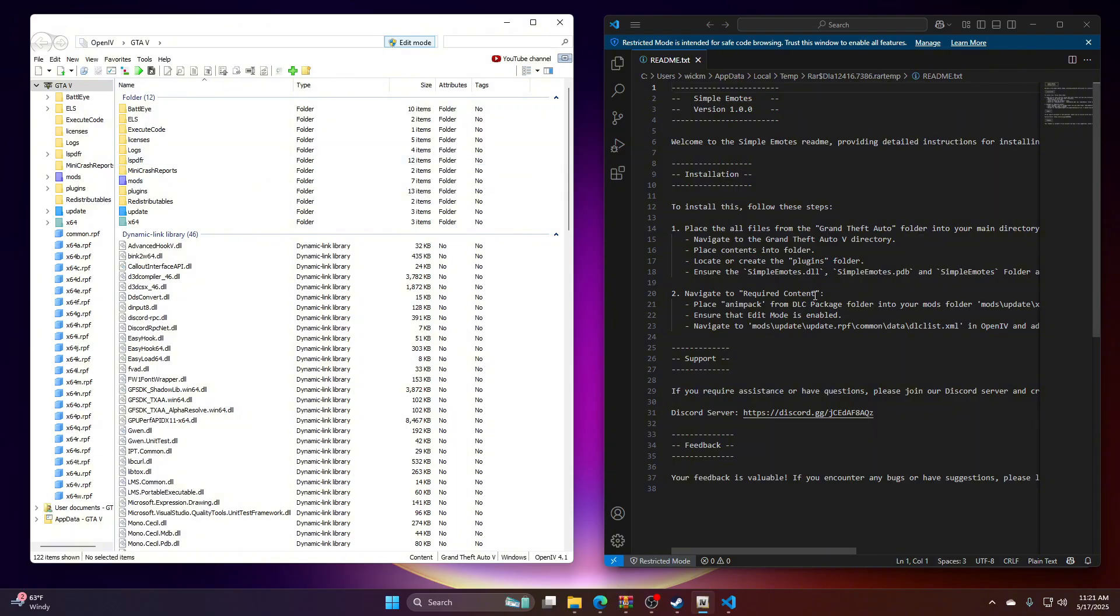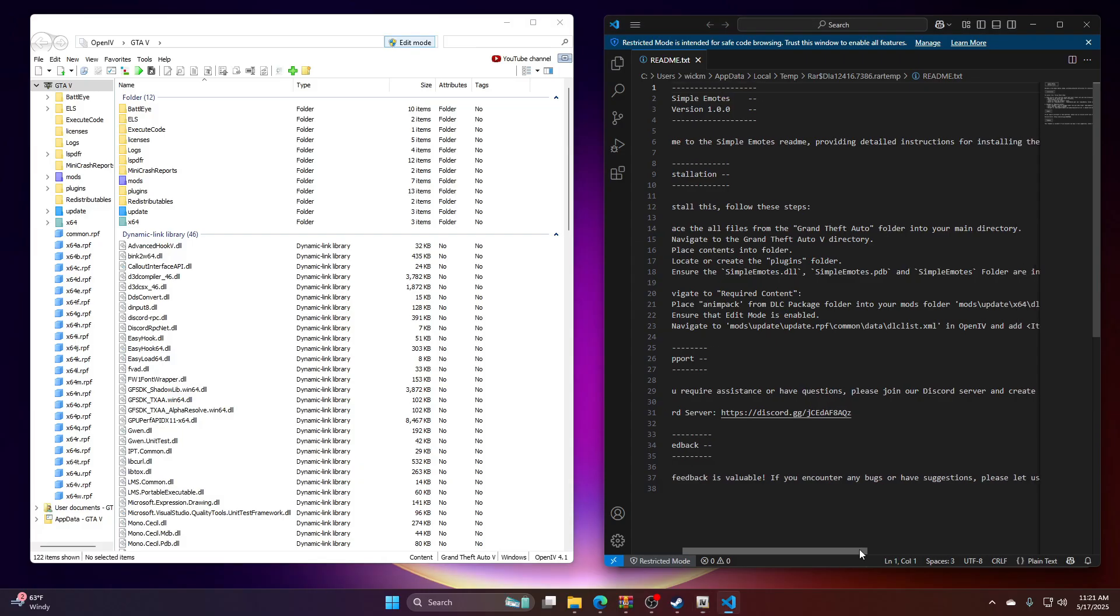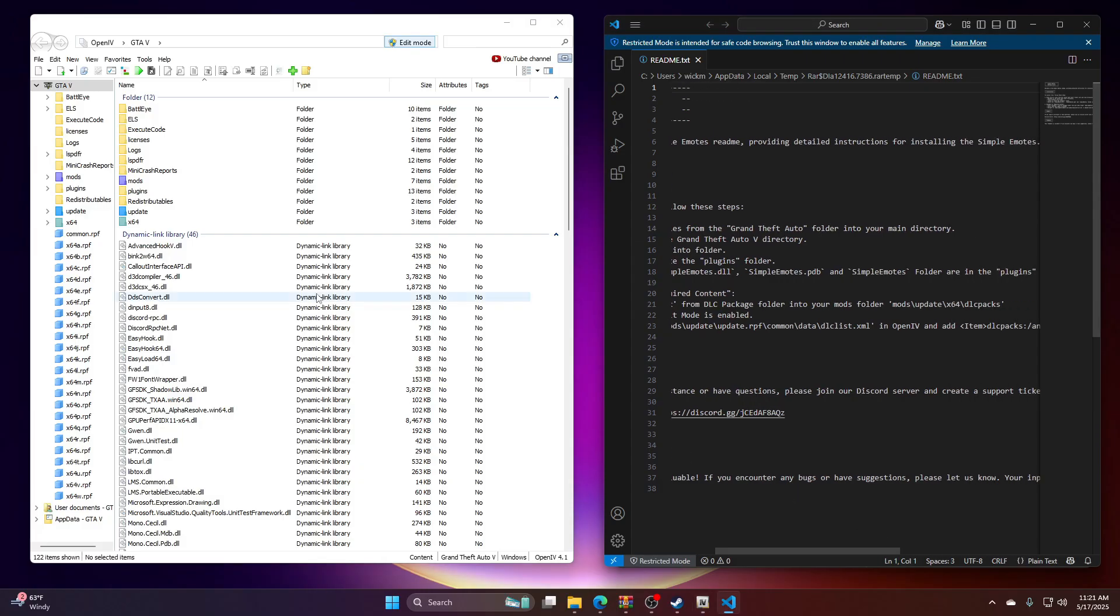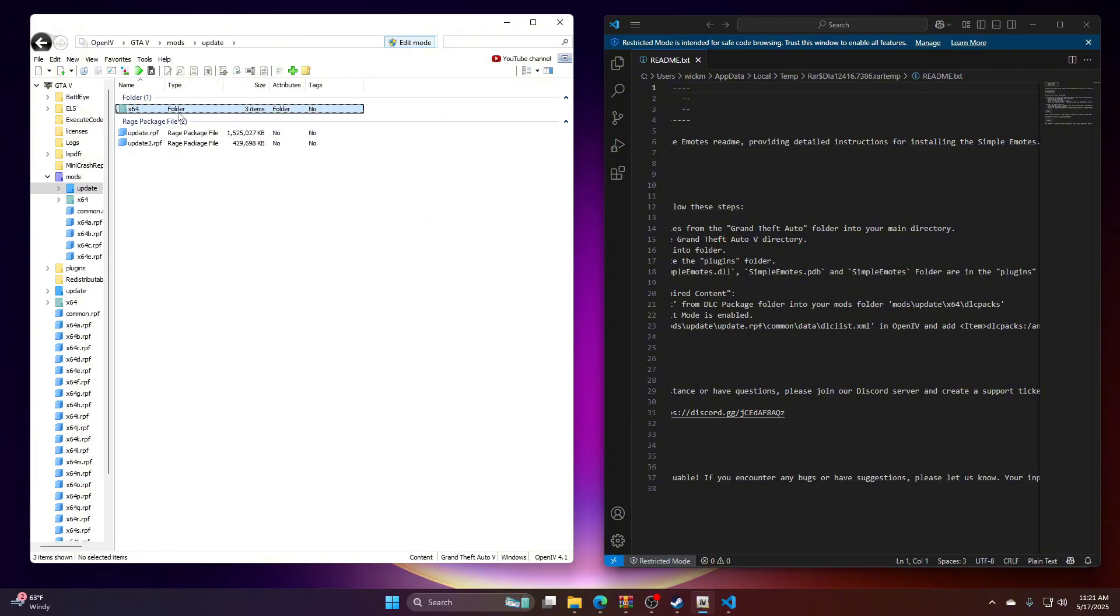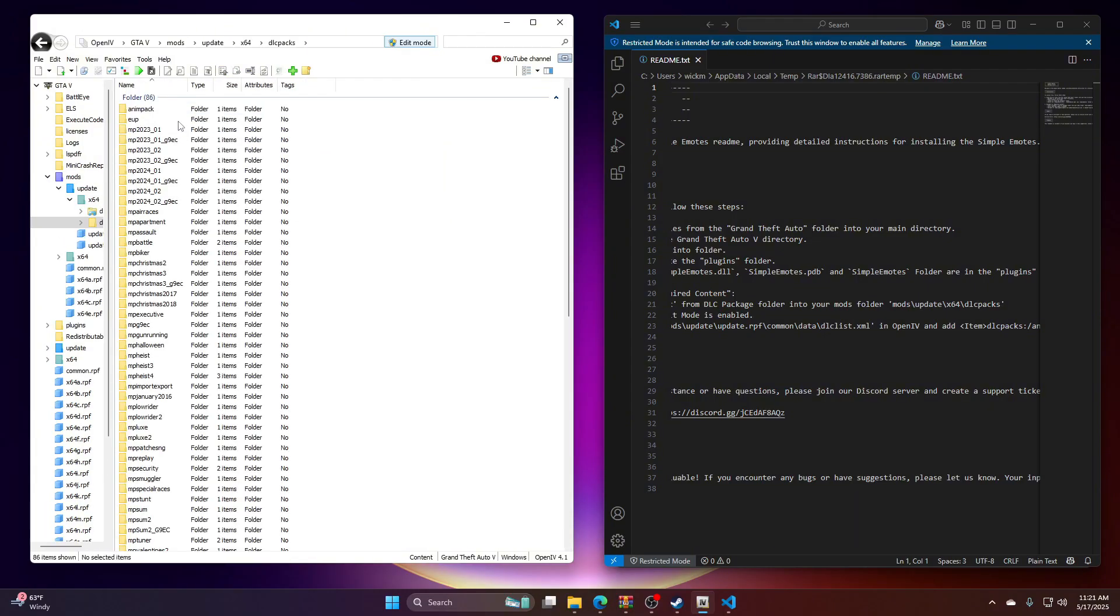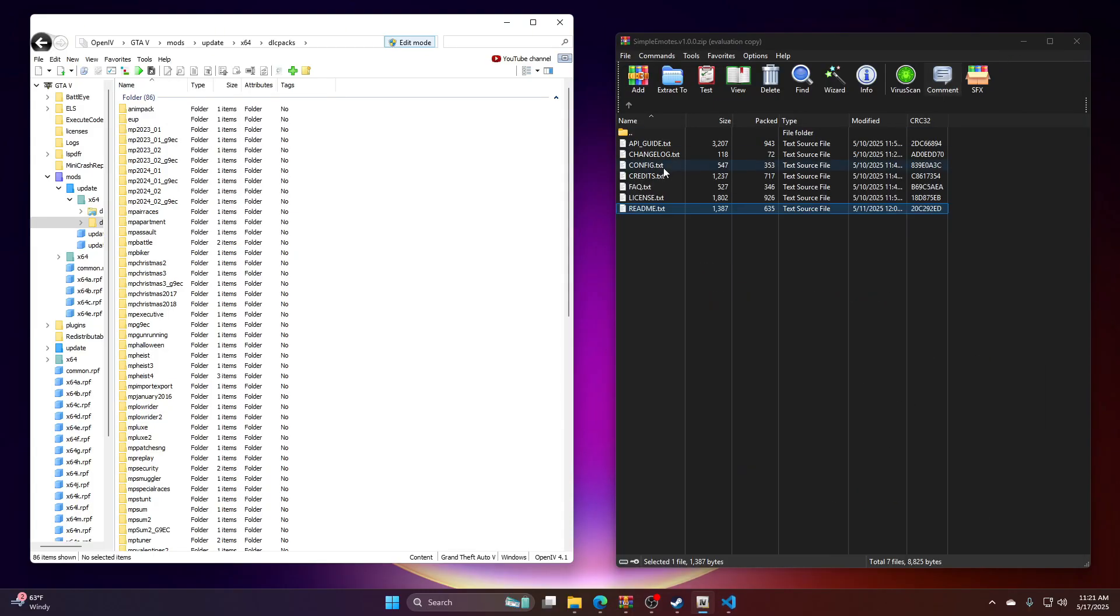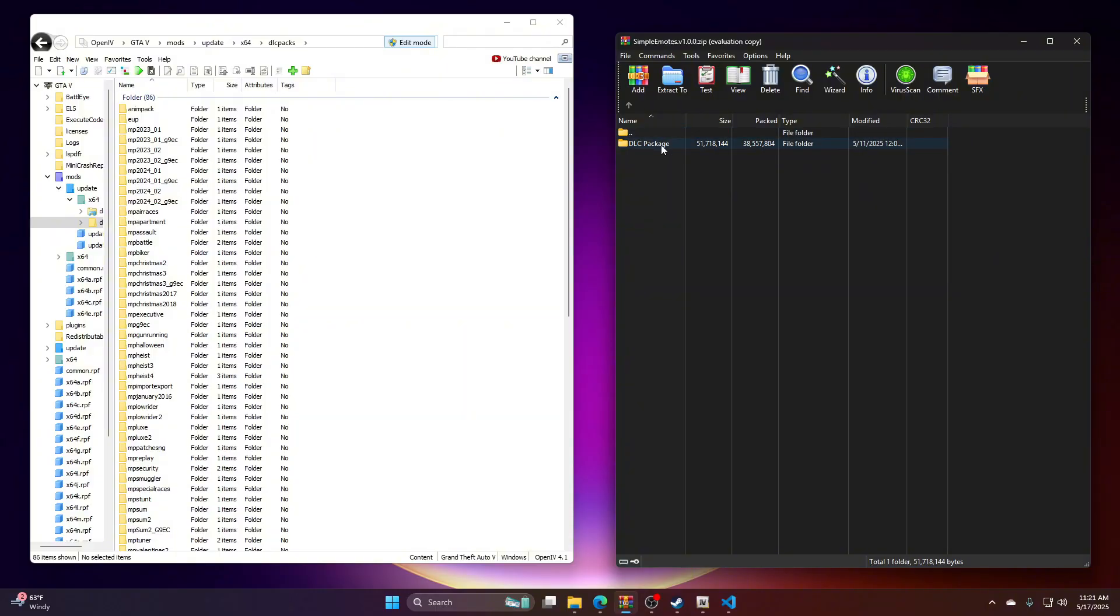Basically place all the files in your folder, but we did that. Now we got to navigate to the required content, which we got to place the animation pack in the DLC folder. It shows us right here - you go to Mods, Update, Times 64, DLC Packs. Then basically what we're going to do is bring this, go to Required DLC Packs, we're going to take this animation pack and drag and drop it over here.